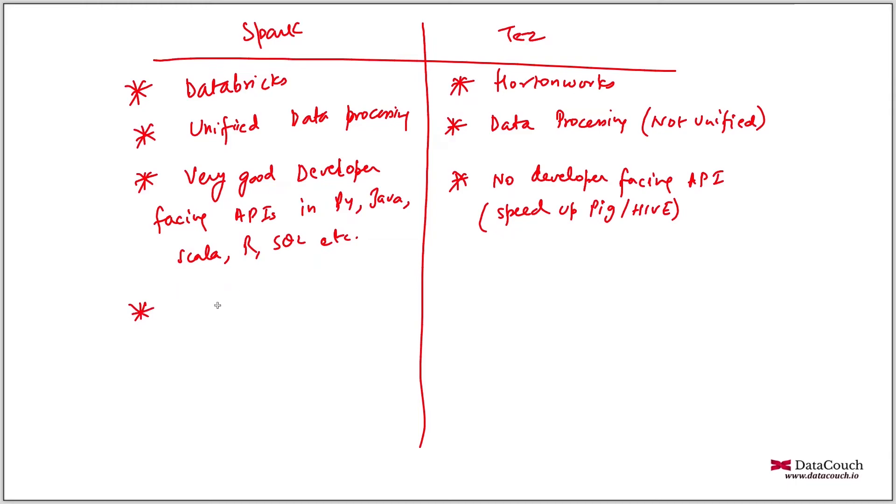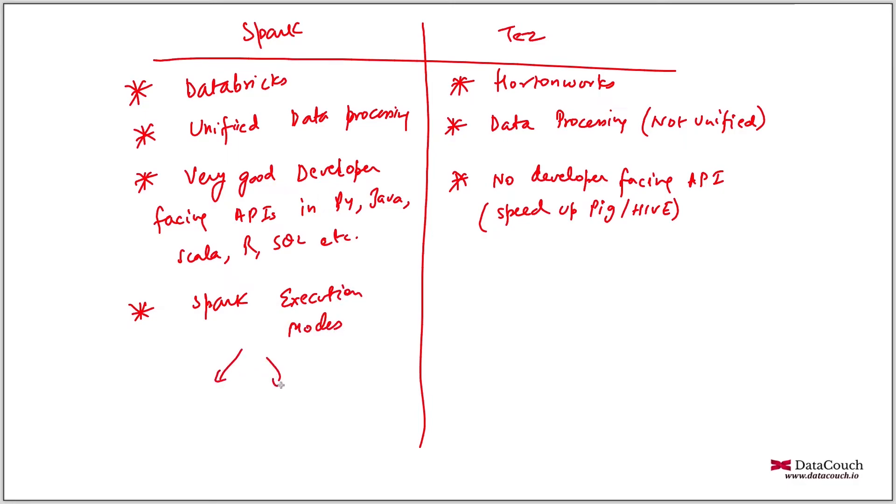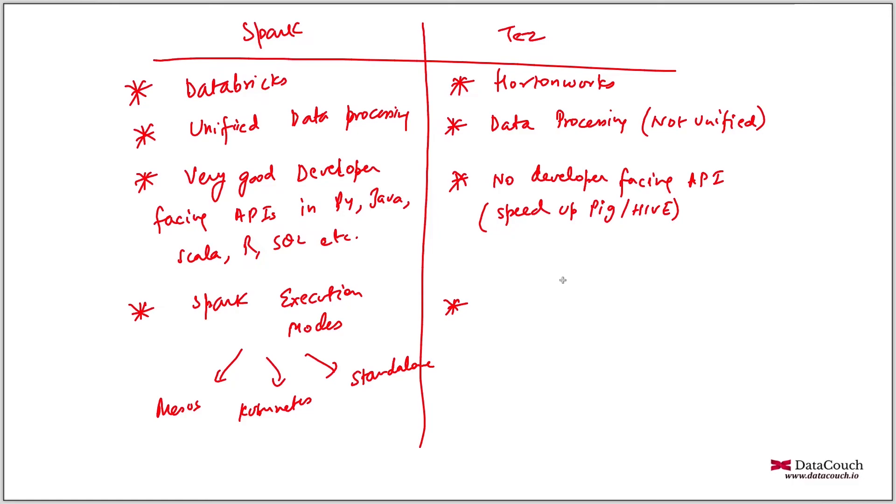Spark can work on Mesos, Kubernetes standalone mode apart from YARN. So it supports Spark execution modes. It can work in different modes. We have Mesos here, we have Kubernetes, we have standalone mode here. So it is supporting so many modes. But Tez is only on YARN.